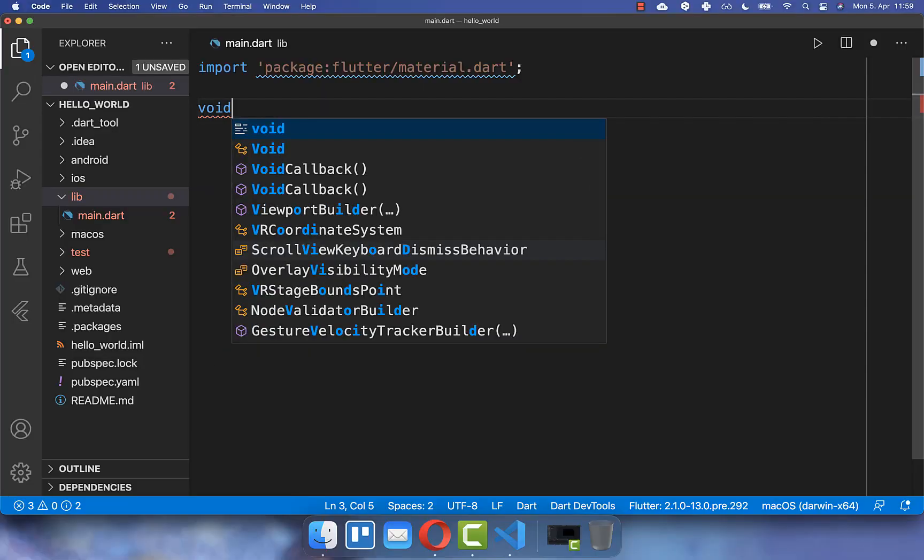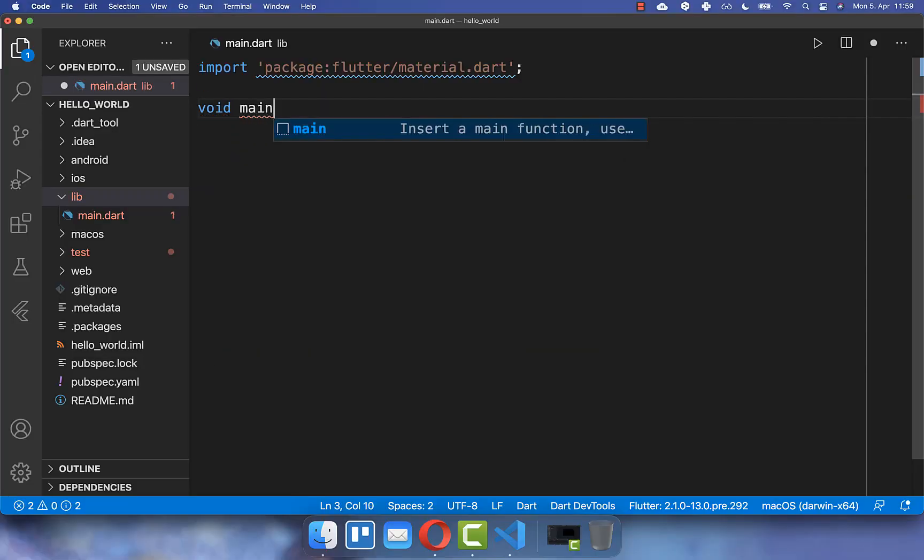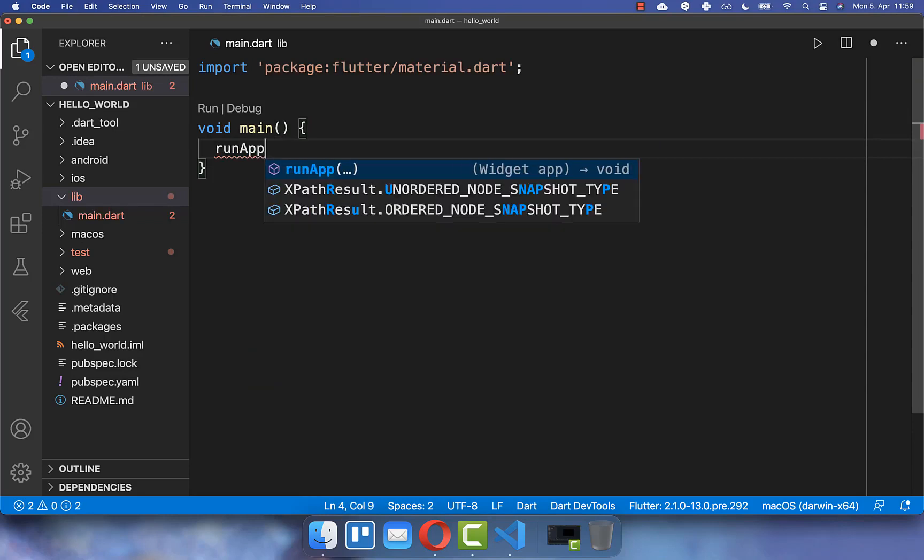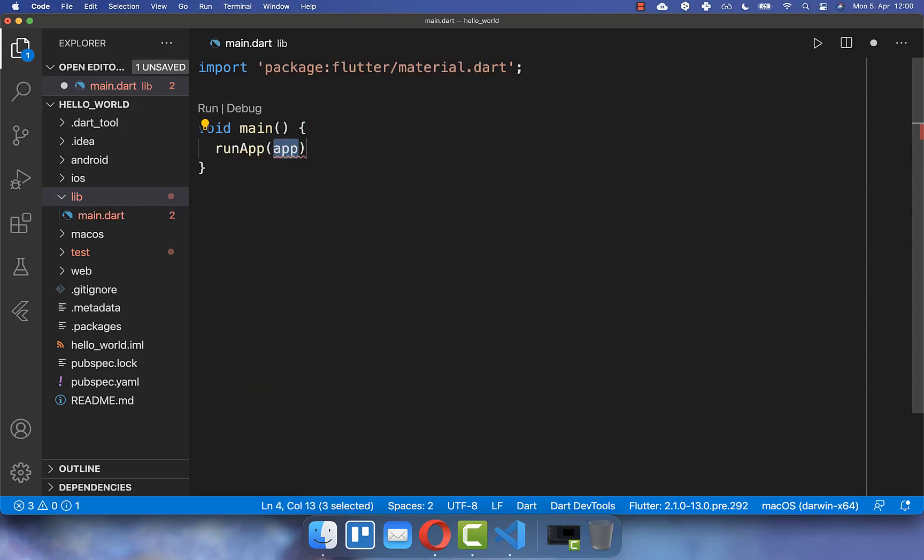After this, we create the main method which is the entry point of your Flutter application. Inside of it, you can call then the method run app that displays all of our widgets on our phone screen.